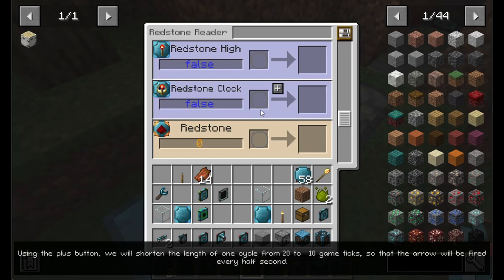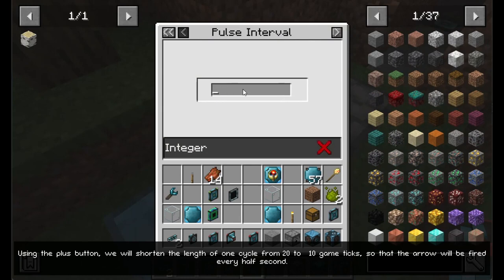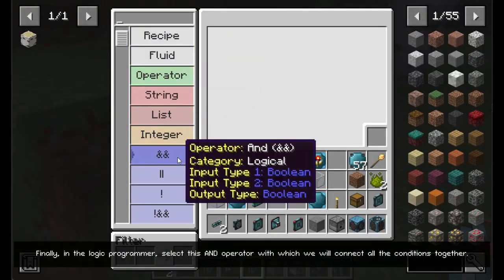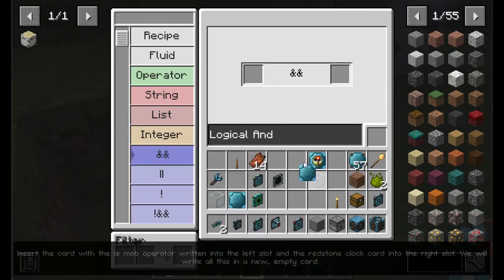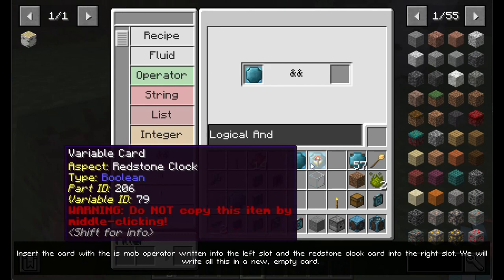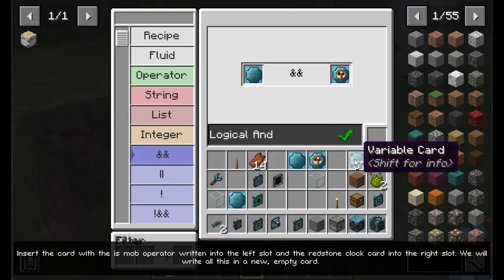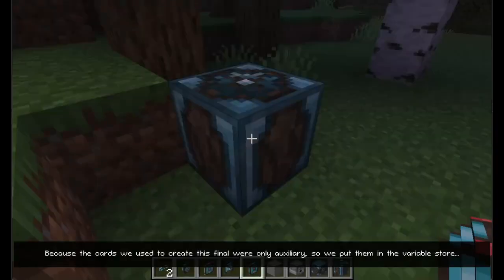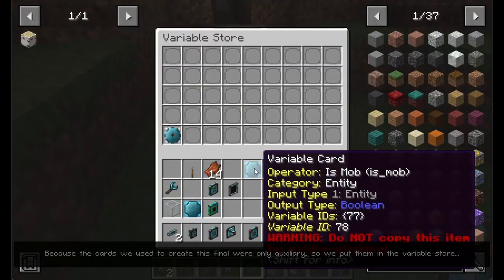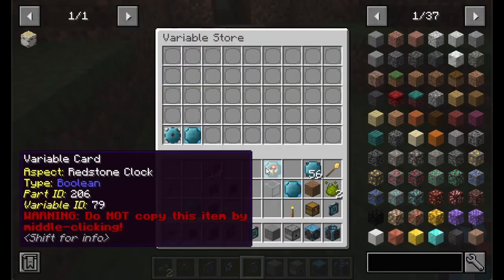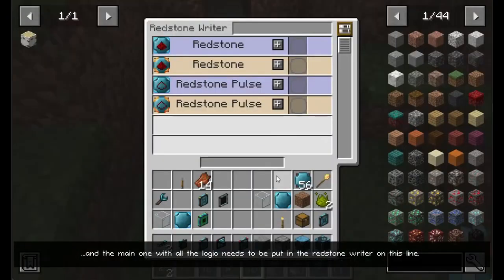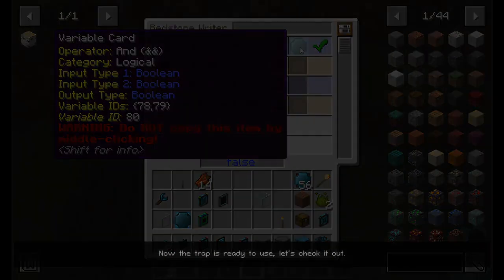Using the plus button, we will shorten the length of one cycle from 20 to 10 game ticks so that the arrow will be fired every half second. Finally, in the logic programmer, select the AND operator with which we will connect all the conditions together. Insert the card with the is mob operator into the left slot and the redstone clock card into the right slot. We will write all this in a new empty card. Because the cards we used to create this final card were only auxiliary, we put them in the variable store, and the main one with all the logic needs to be put in the redstone writer on this line. Now the trap is ready to use — let's check it out.